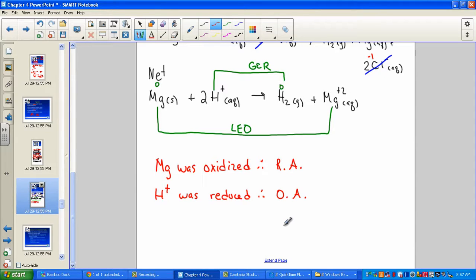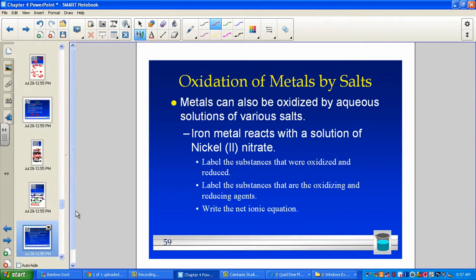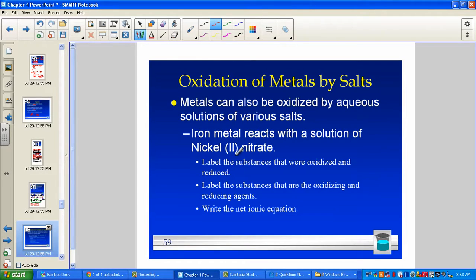Metals undergo oxidation when placed in an acid. We also know other categories of single replacement reactions — I don't have to place a metal into an acid. I can place a metal into any salt, as long as the activity series says that the metal is strong enough or more active. Now let's look at another single replacement reaction: iron metal reacting with nickel-2 nitrate. We've checked the activity series and indeed this reaction will occur — iron is more active than nickel.